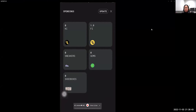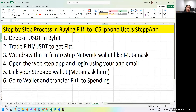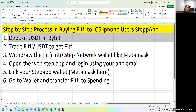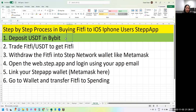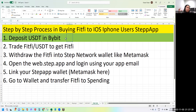Step one: deposit USDT in Bybit. You may be wondering why Bybit — because Bybit already supports the STEPN network, so you don't need to use the multi-chain bridge to transfer and convert tokens from one chain to another. In the future I'll also create a video about using the multi-chain. I've put my referral link in the description in case you want to create your account in Bybit.